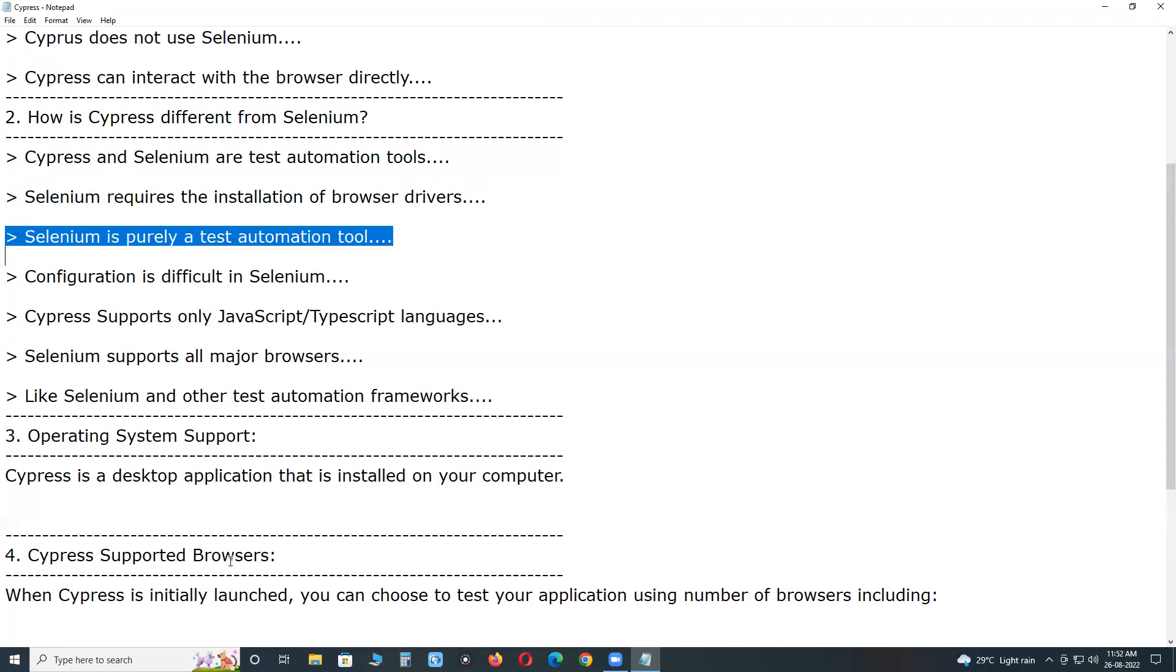Selenium is purely a test automation tool, whereas both developers and QA engineers use Cypress. It is widely used for front-end development.